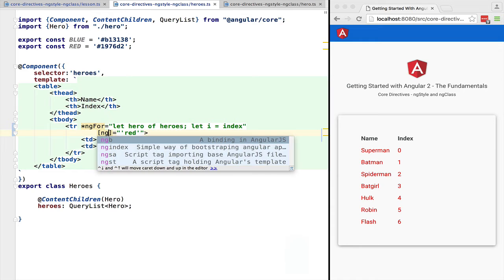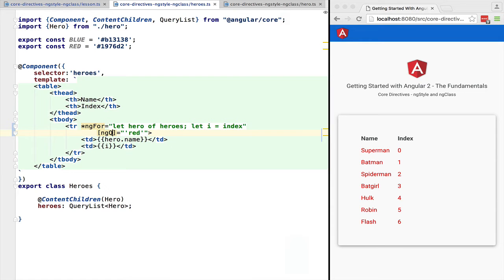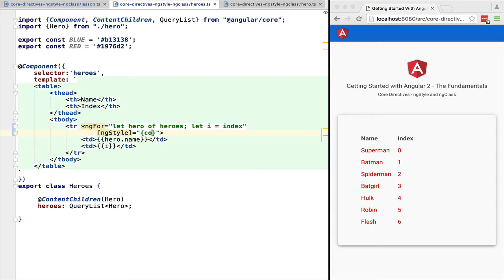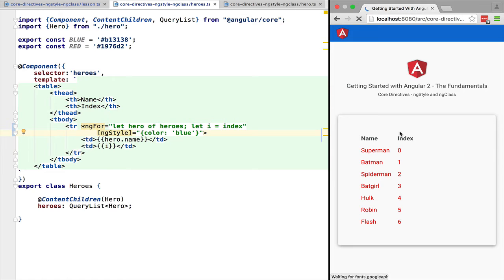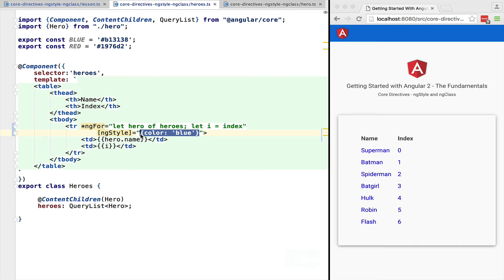But an alternative is also to use the ngStyle directive. With it we can pass it an object whose keys are the CSS styles that we want to modify and whose values are the value of the corresponding style. Here we are passing it a string constant but this could be any JavaScript expression. ngStyle also takes any JavaScript expression so we can use it to retrieve a variable from the controller containing an object with our styles.